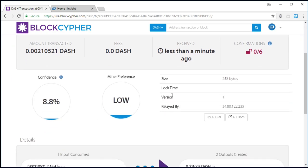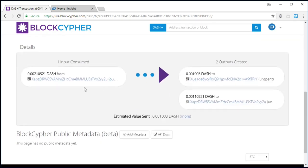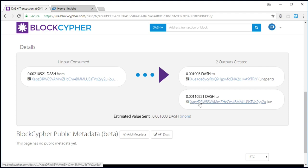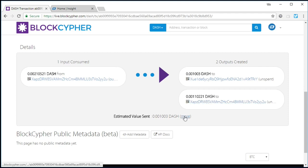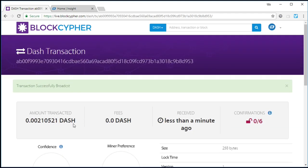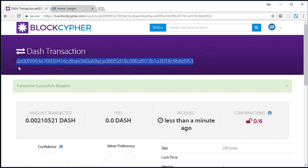It's got zero fees. It's got pretty low confidence and miner value here, miner preference. You can see here it is. But it's valid. Zero confirmation so far. So here's the transaction, though. Let's get this transaction hash.